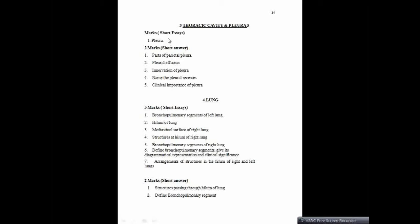Next subsection is thoracic cavity and pleura. Five markers: pleura — you need to explain the pleura, the different layers of the pleura, and the costal diaphragmatic spaces. Two markers: parts of parietal pleura — just mention the costal pleura, cervical pleura, diaphragmatic pleura, and mediastinal pleura. Pleural effusion is a clinical question — it is a collection of fluid in the pleura. Innervation of pleura — mention how the parietal and visceral pleura differ and which are pain sensitive. Name the pleural recesses: costal diaphragmatic and costal mediastinal recess. Clinical importance of pleura — mention something related like pleural effusion.